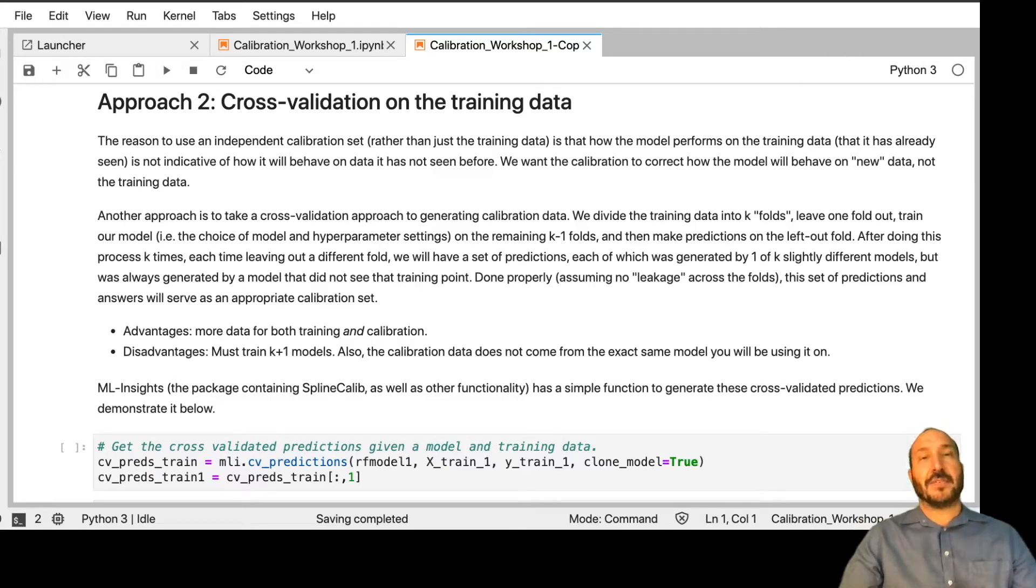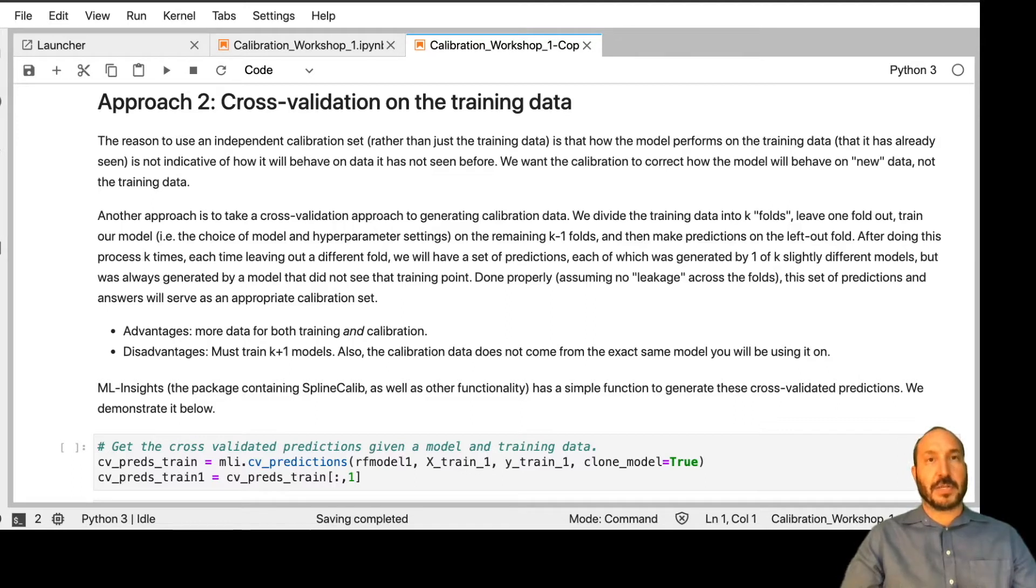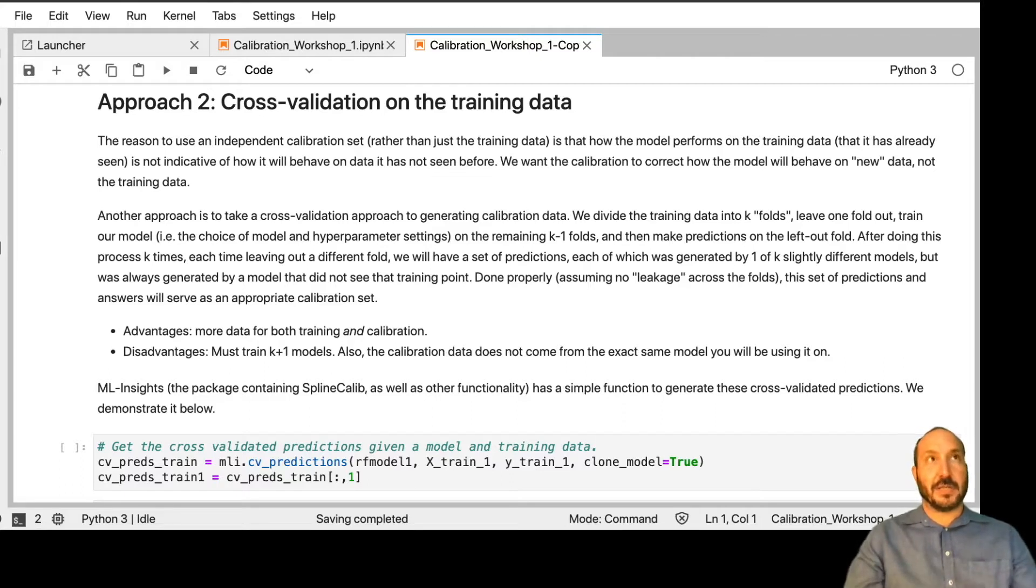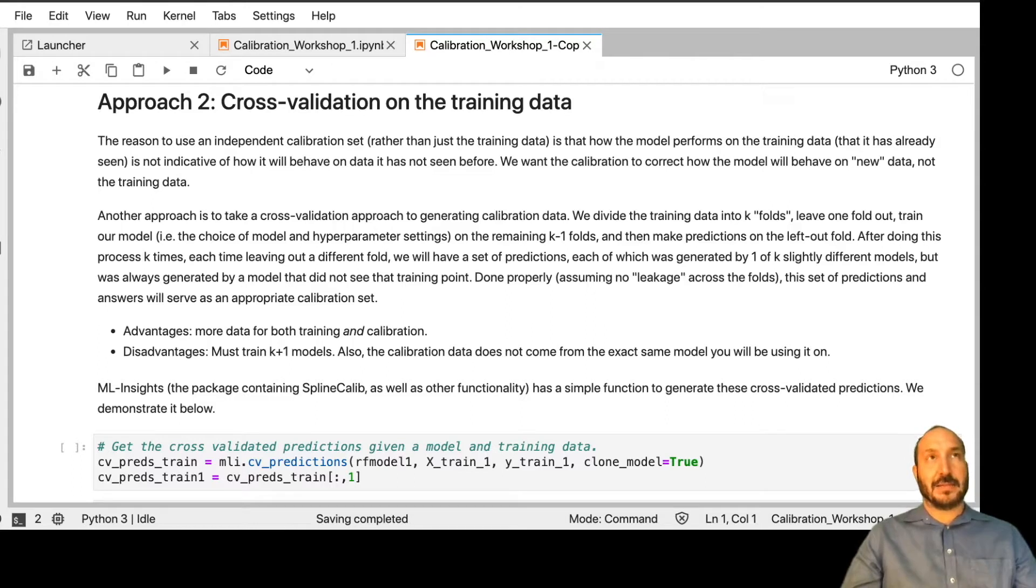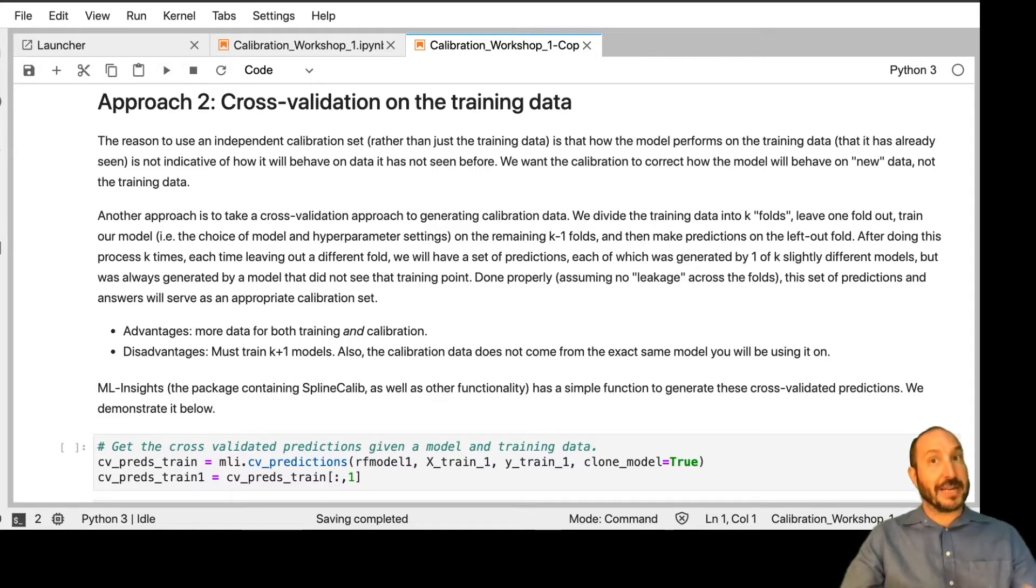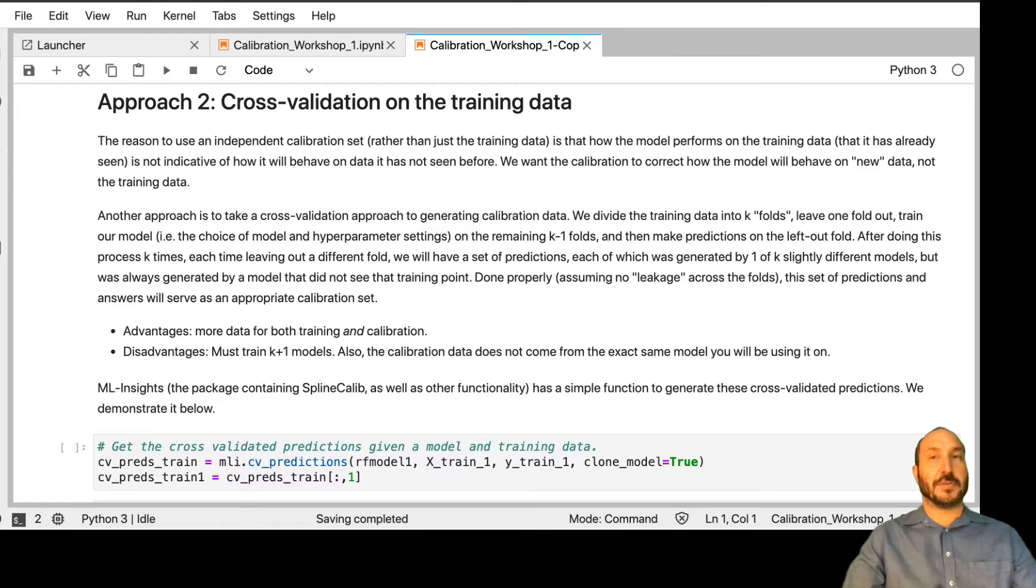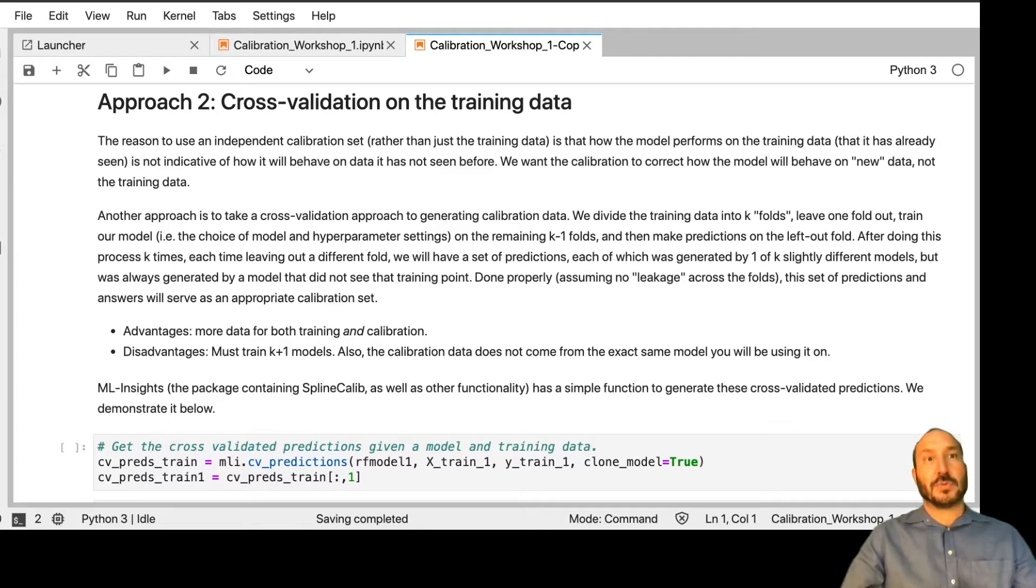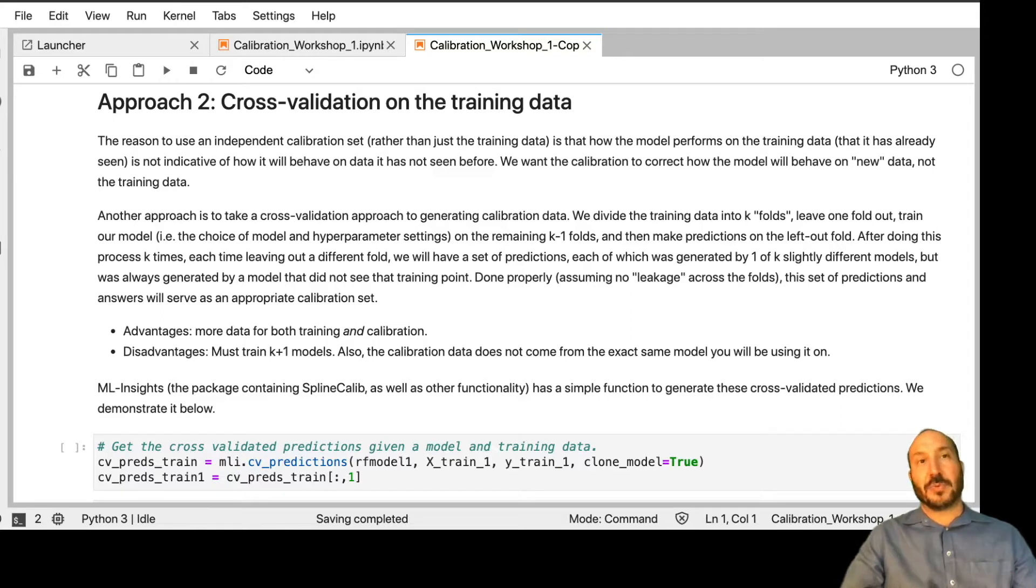And every time we train one of those five new models, we're going to use it to predict on the left-out fold. And we're going to keep track of all those scores. Then at the end of this process, we'll have a score for every data point. And they come from one of five different models. And if this is done properly, one thing you have to be careful of is that there's no leakage across the folds. If you have the same data point in two different folds, that could cause a problem. But assuming that doesn't happen,